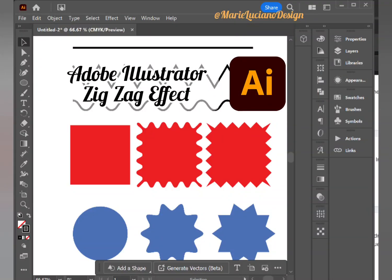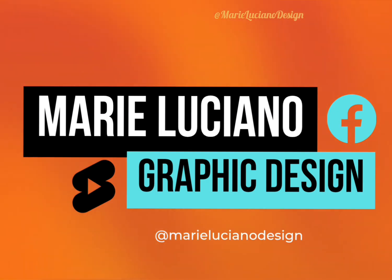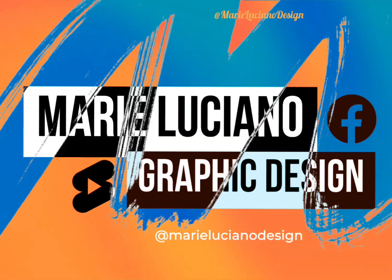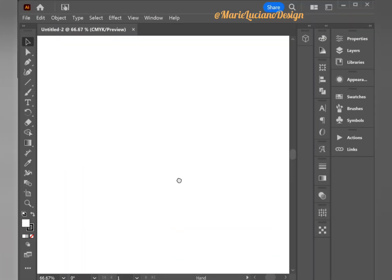Hello there and welcome back. Today we have Adobe Illustrator zigzag effect. My name is Marie. I'm a graphic designer and let's get into today's tutorial.